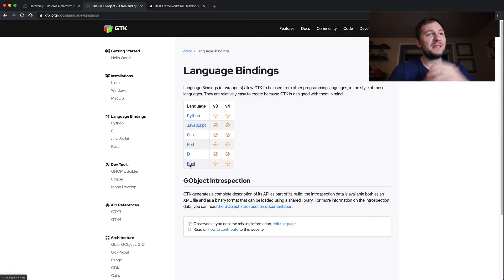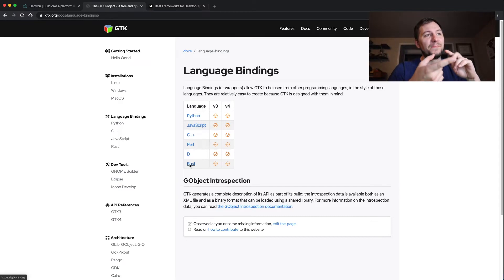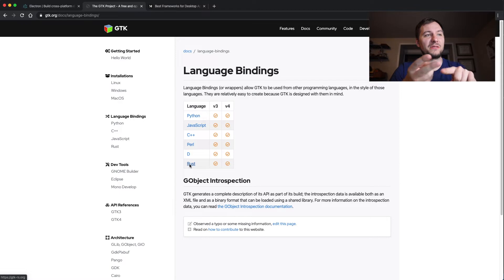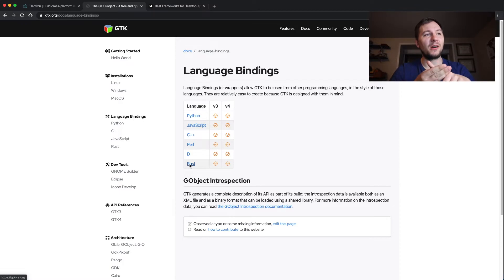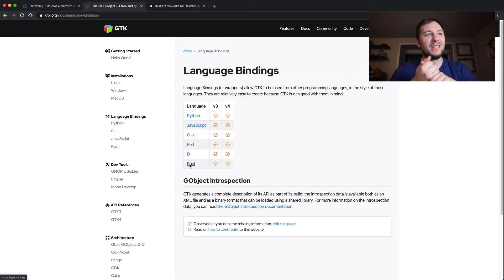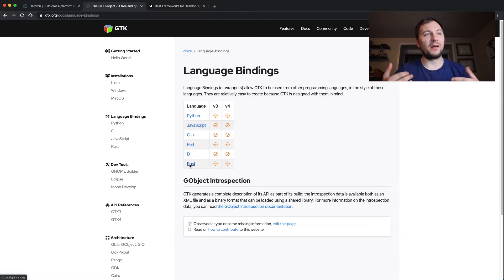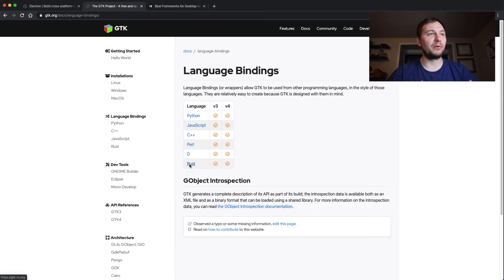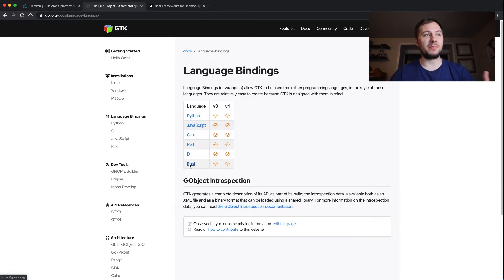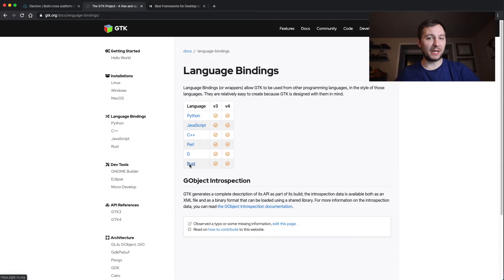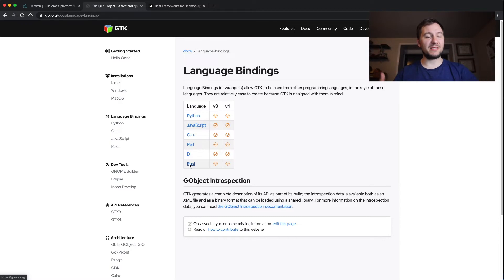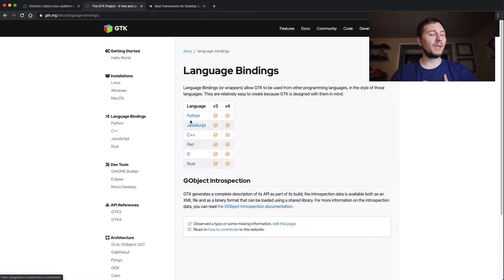So from this list, I'm telling you right now that you'll probably want to go with Python, JavaScript, or Rust just because they are all pretty simple to understand and they are really decent first-time learning programming languages. Now if you're wanting to use C++, Perl, or D for any other kinds of projects that are in this video series, then by all means, learn C++.